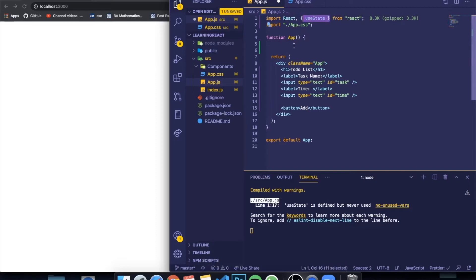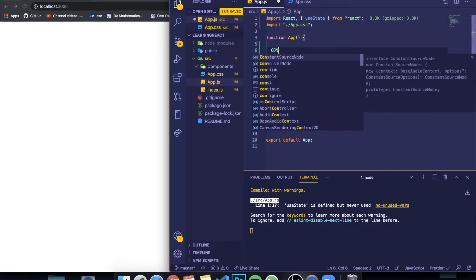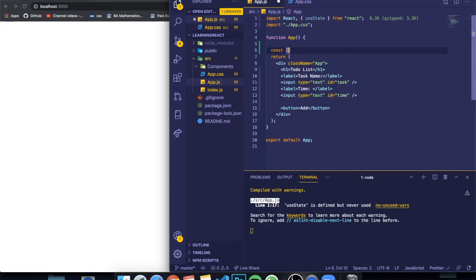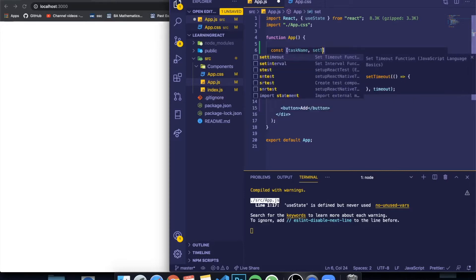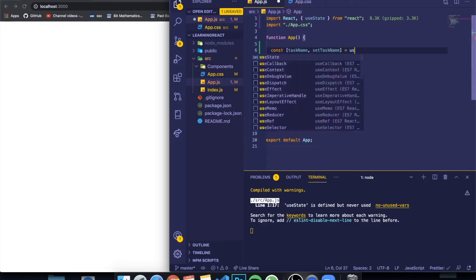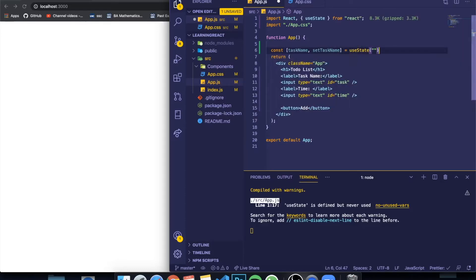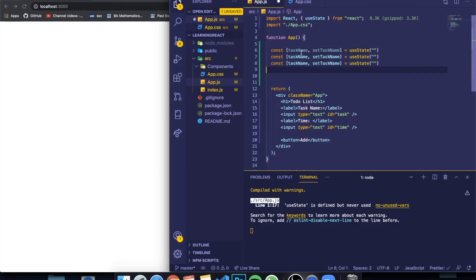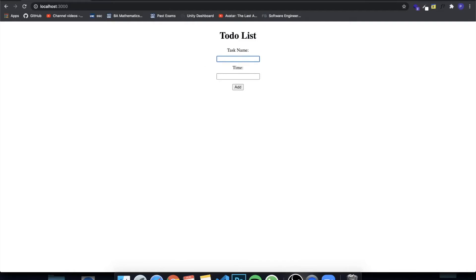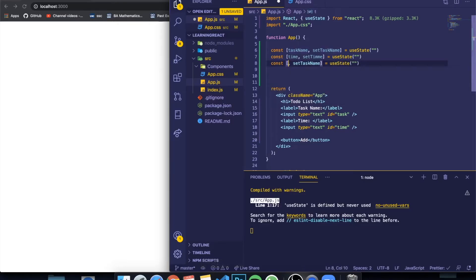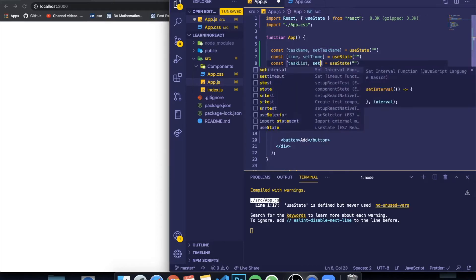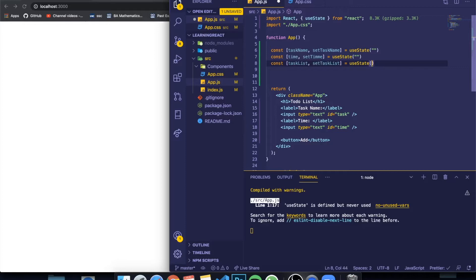I've already imported the useState hook. If you haven't, you need to do that. I'm going to create a state — if you don't know what a state is, I'd recommend watching my video on states. The first variable we need is for task name: `taskName, setTaskName` equals `useState` with an empty string. Let me copy this and paste it for time: `time, setTime`, also a string. We also need a state to represent the list of tasks: `taskList, setTaskList`, which is going to be an array starting as empty.